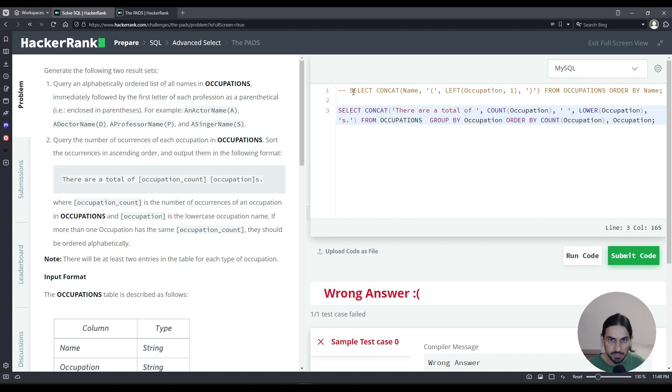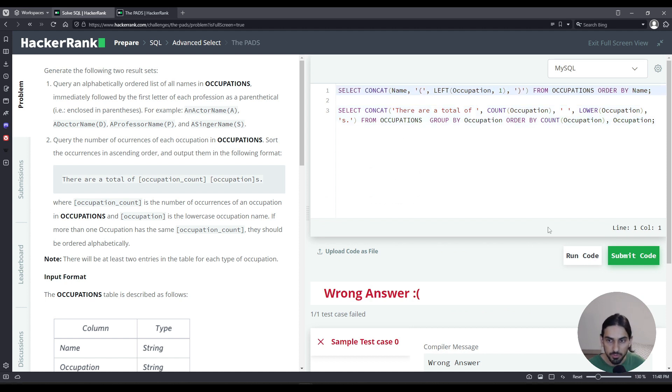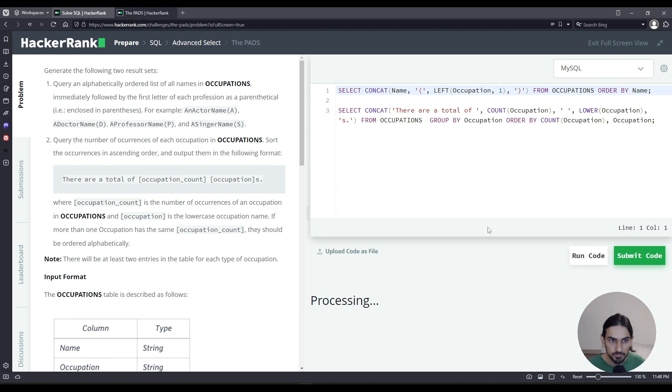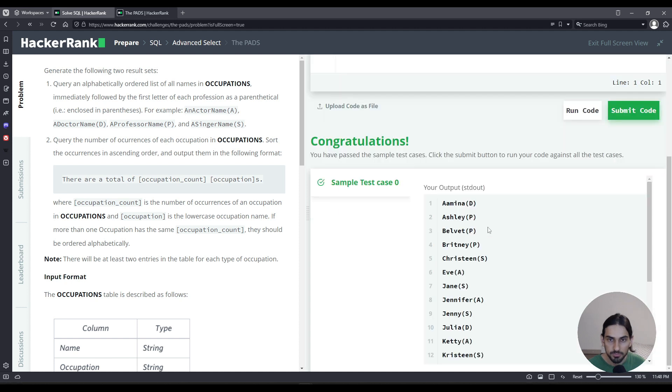Now let's uncomment the very first query and I'm going to run the code. And there you go.